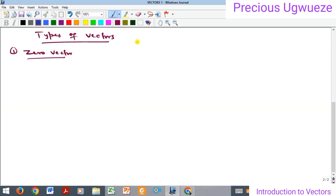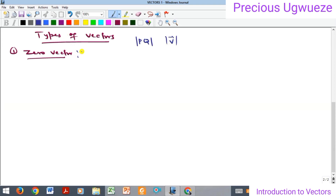We represent the magnitude of a vector — if you have a vector PQ — using absolute value notation on both sides of the vector. Note that magnitude talks about the length, the size of that vector. We say that a vector is a zero vector if its magnitude is zero. So if you have vector U and the magnitude of vector U is zero, then you call U a zero vector.